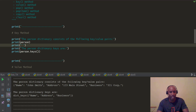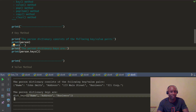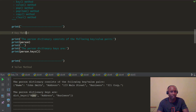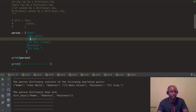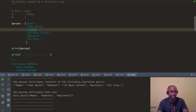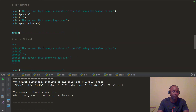Take a look at this output. The person dictionary consists of the following key-value pairs: name, John Smith, address, and business. Now you can see the person dictionary keys are — the dictionary keys method outputted just the keys to our screen. Name is a key, address is a key, and business is a key. So if you ever wanted to know what your keys are, you can go ahead and use the keys method.